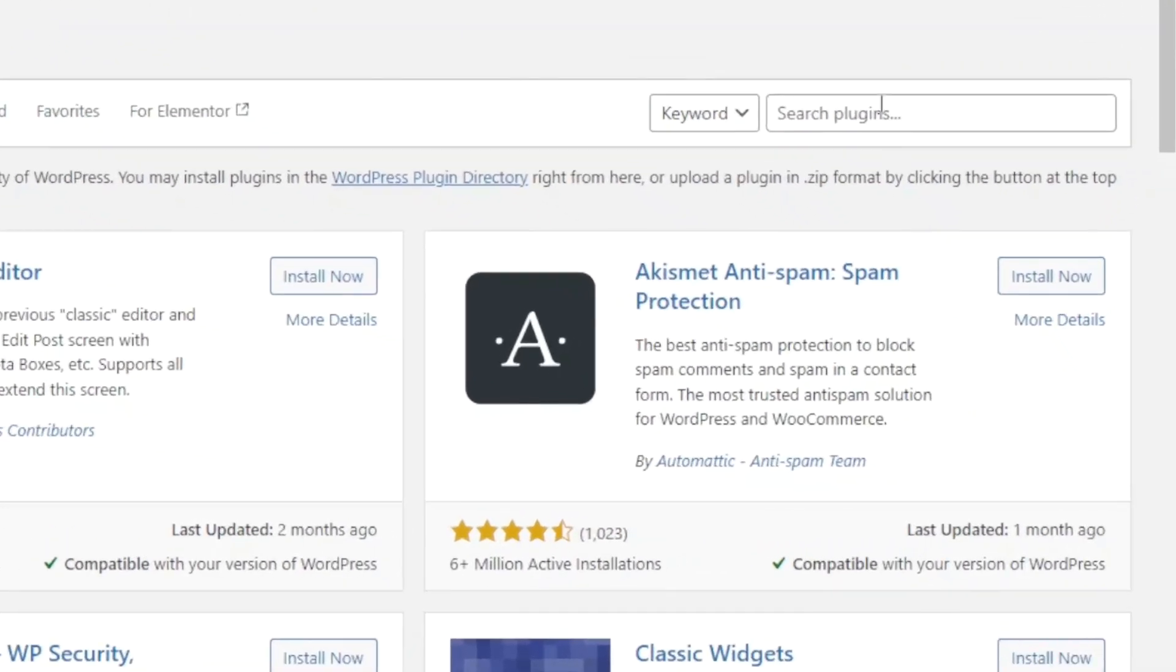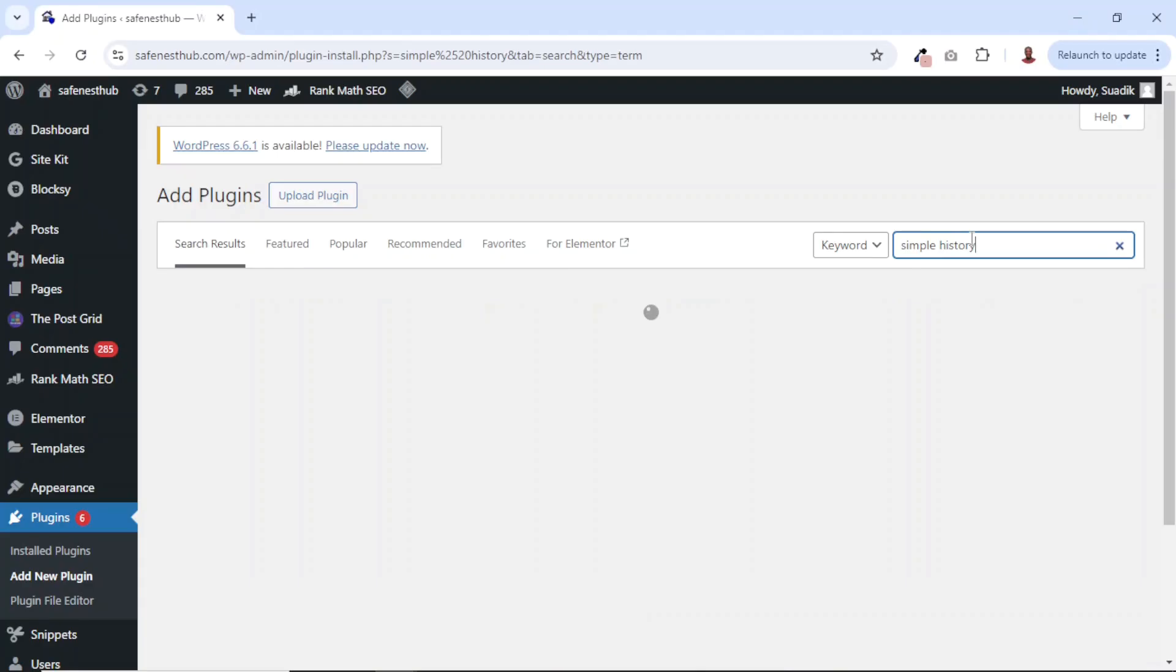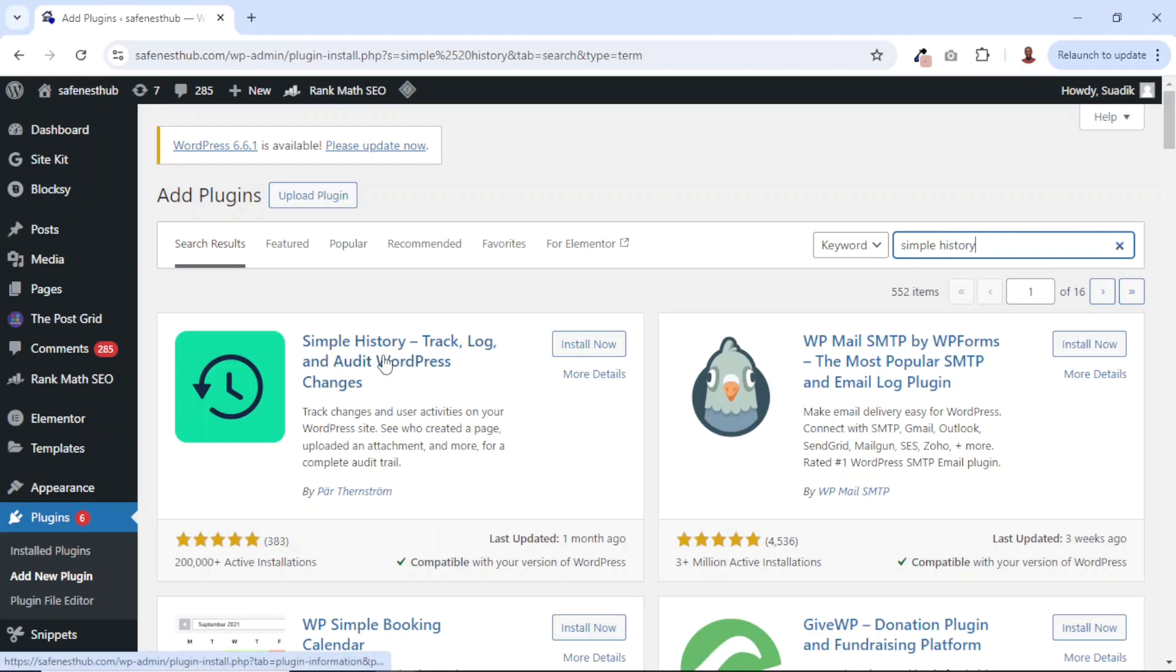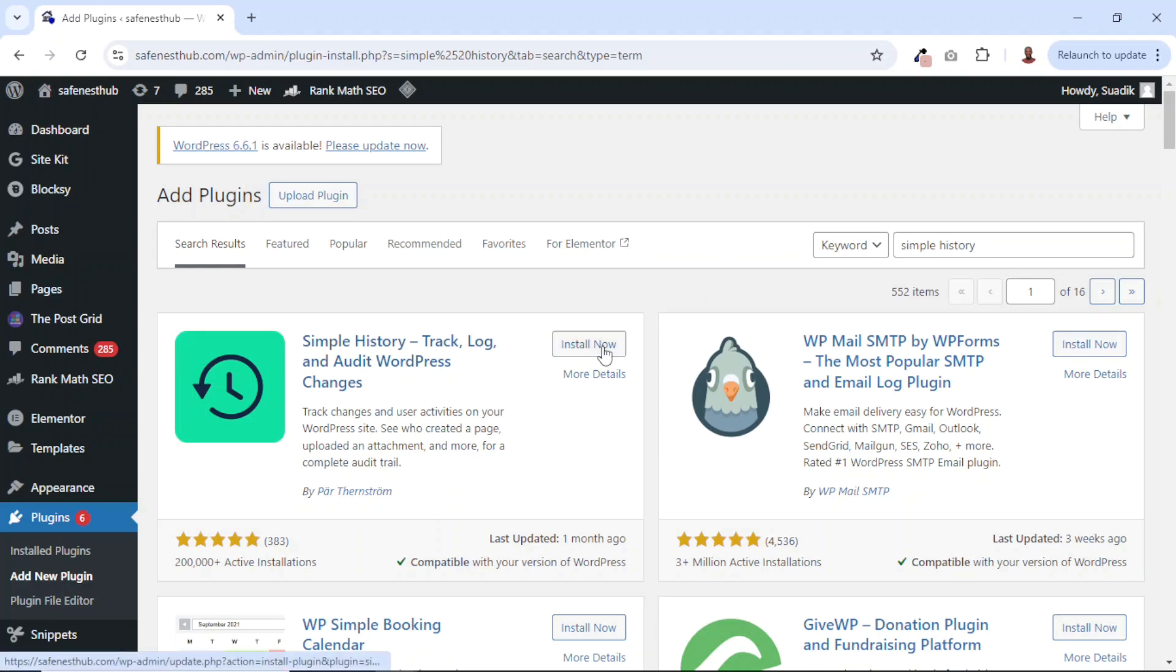Under Search Plugins, I'll search for Simple History. And this is the plugin we're going to use: Simple History - Track, Log, and Audit WordPress Changes. I click on Install Now.